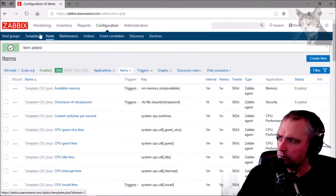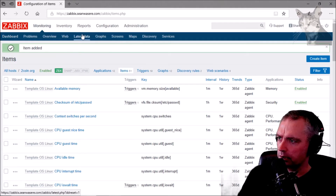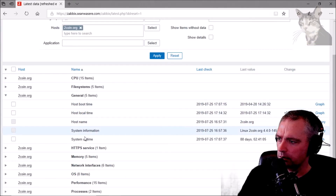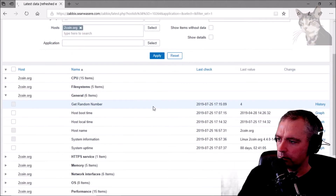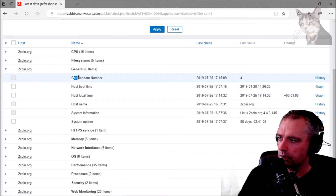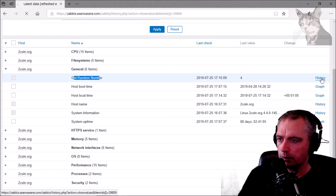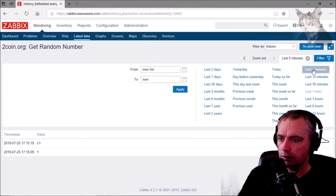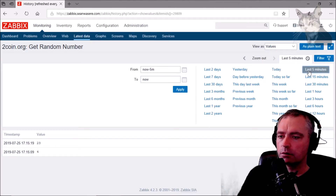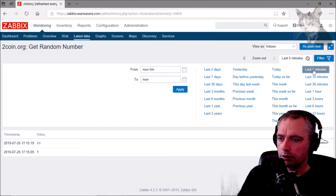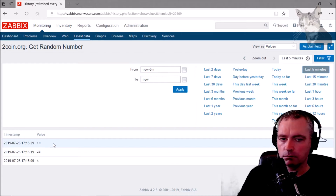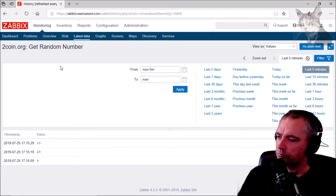Let's go back and look at monitoring latest data. We haven't got anything just yet — twocoin.org, apply — get random number: 4, there we go. That's in the history, 4 and 23 in the last five minutes. I've set the interval for 10 seconds. There's another one — excellent. That's a Python script running on a remote Linux server.